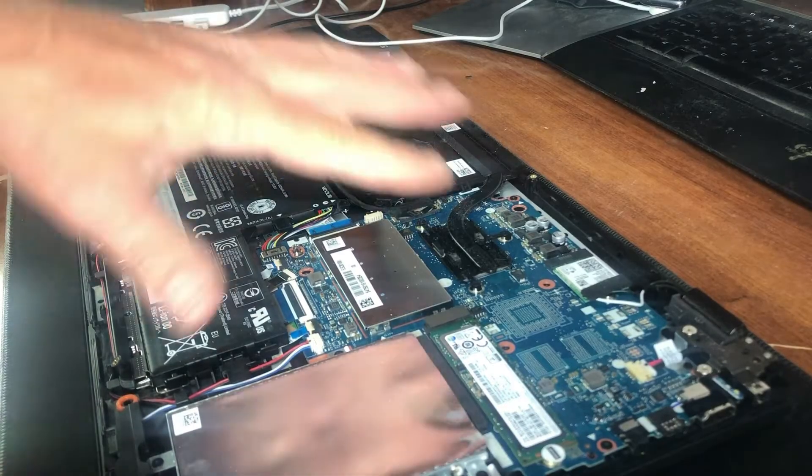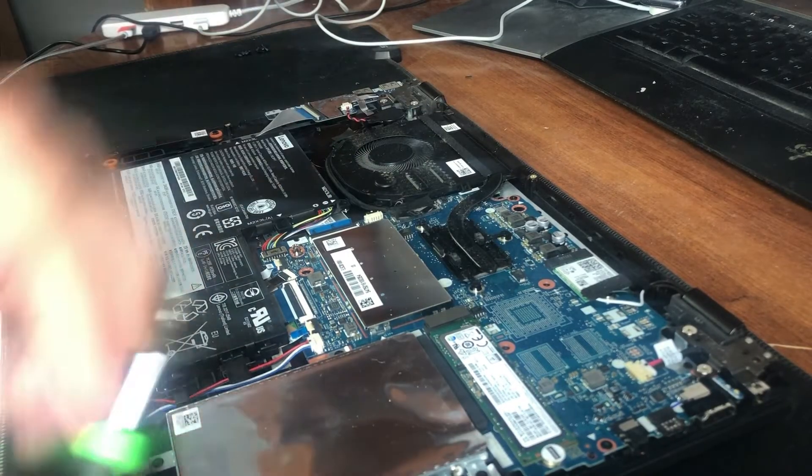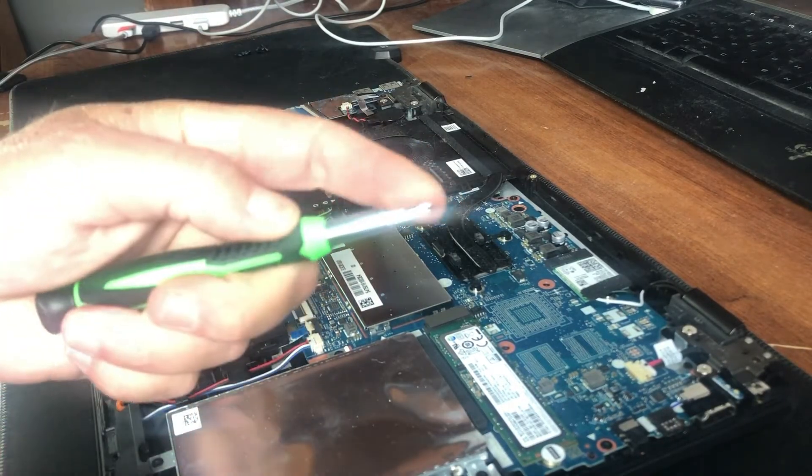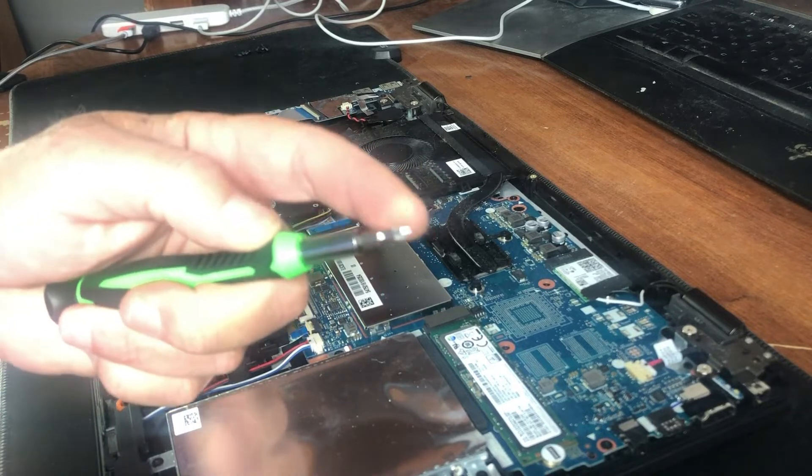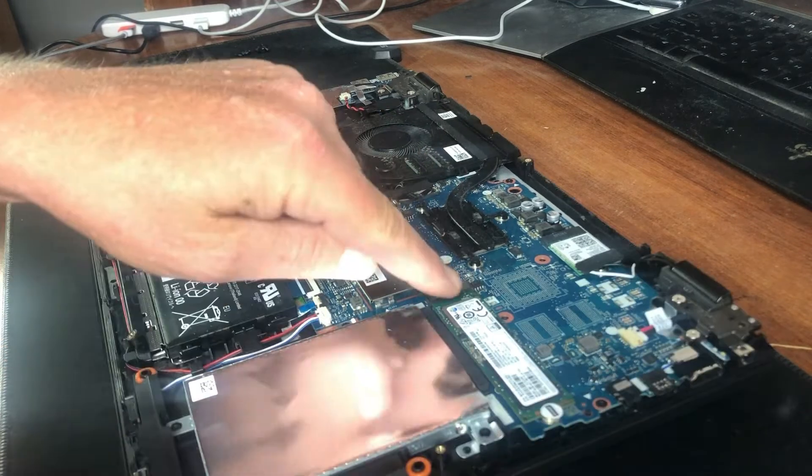For all the components inside, you just need a regular Phillips head screwdriver bit.